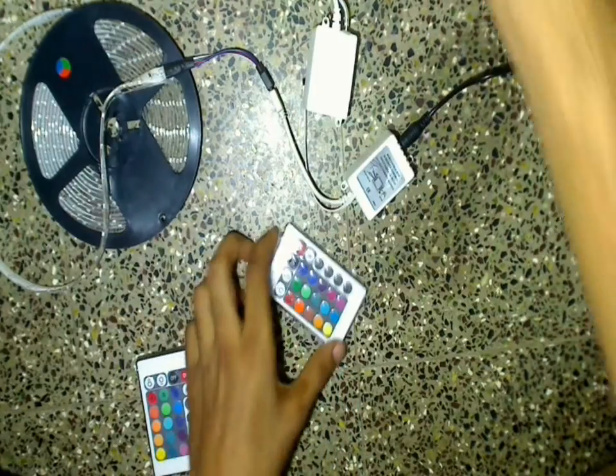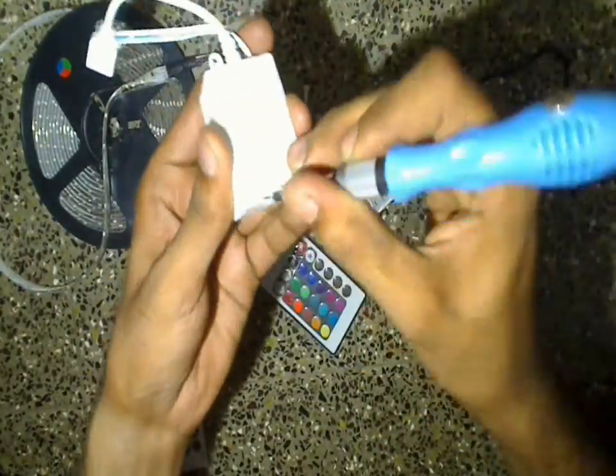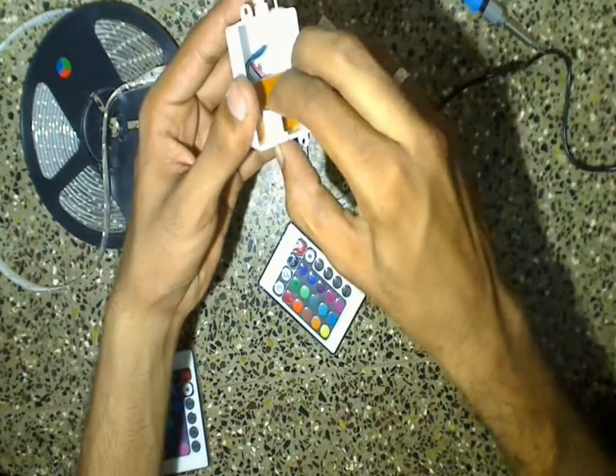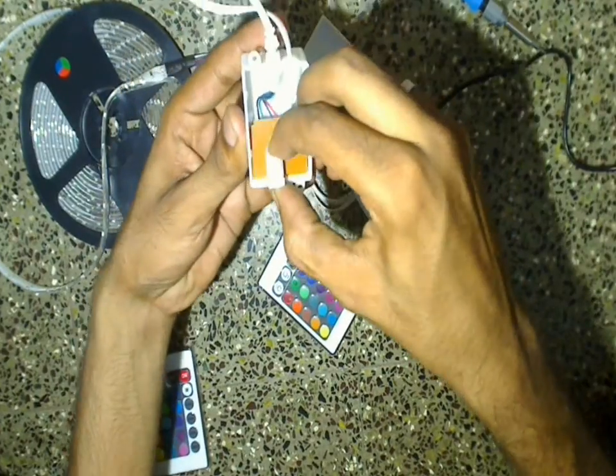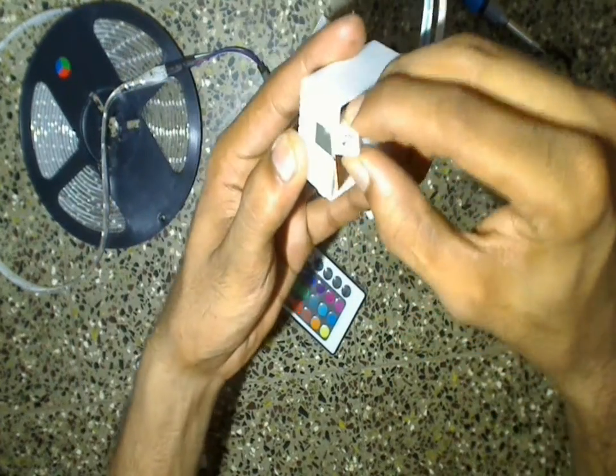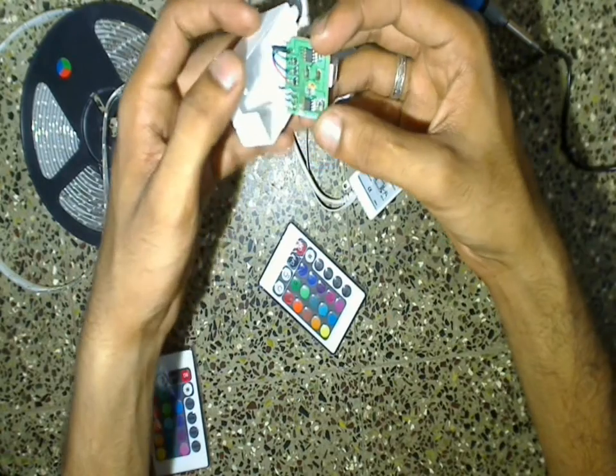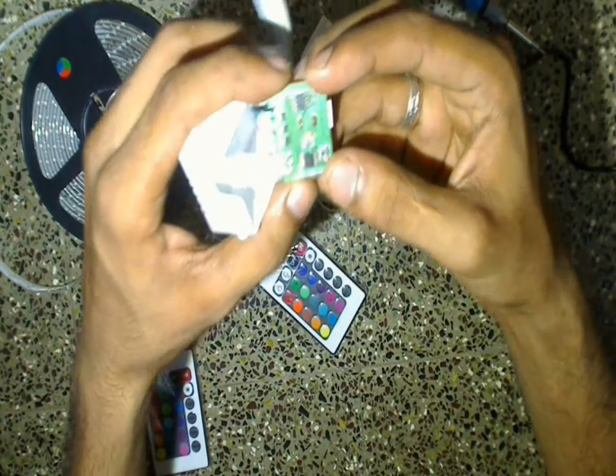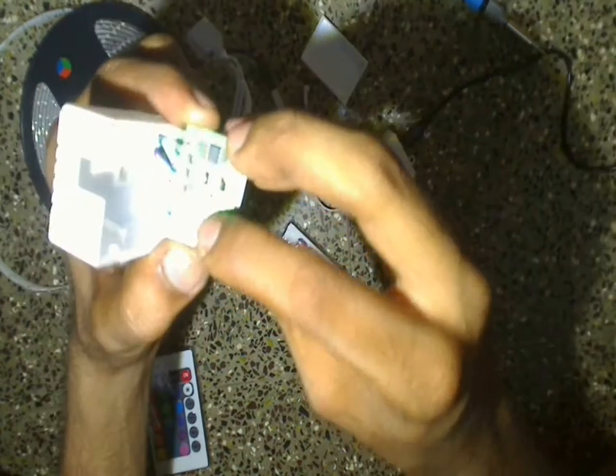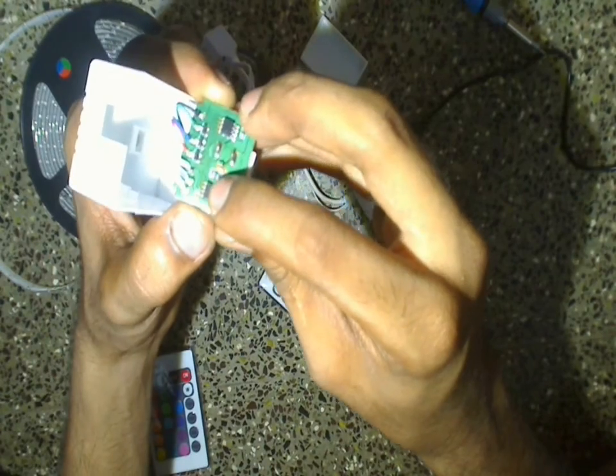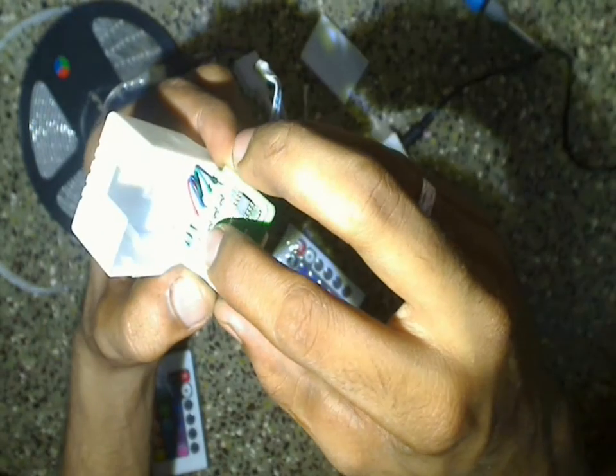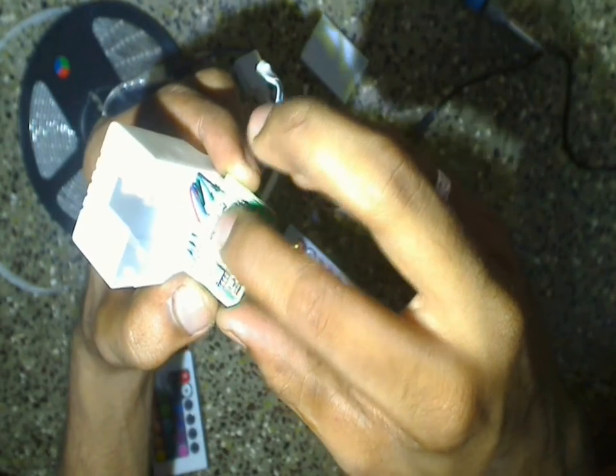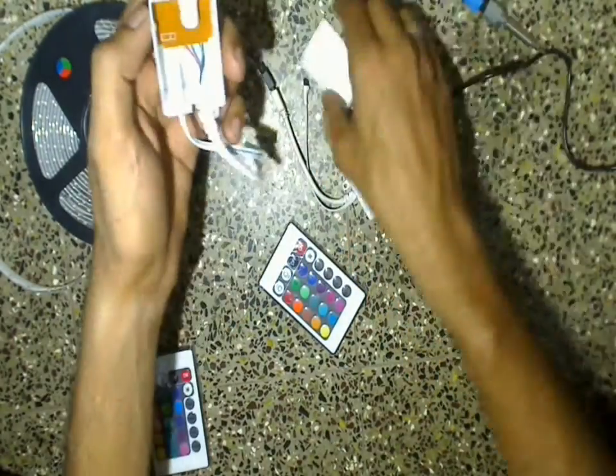Now let's see what's there inside this controller box. As you can see that the circuit board contains very few components with a microcontroller and some other IC, and also three power transistors to control three different colors of LEDs. Now let's fit this back.